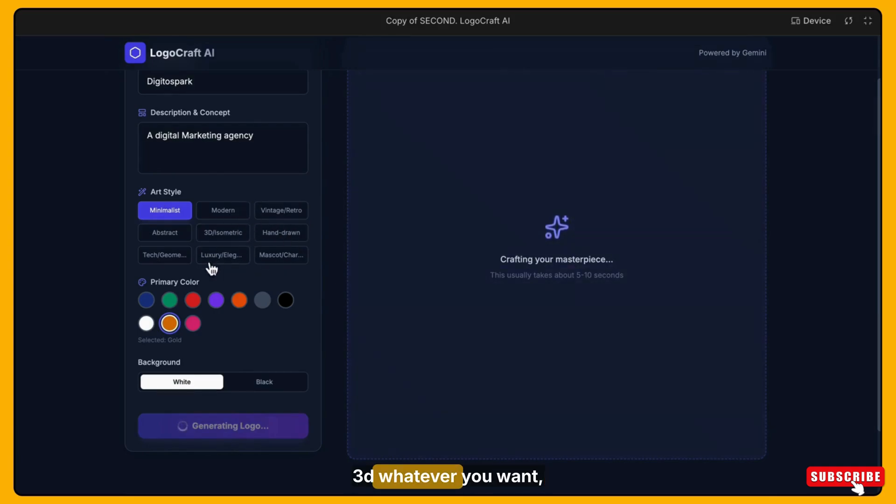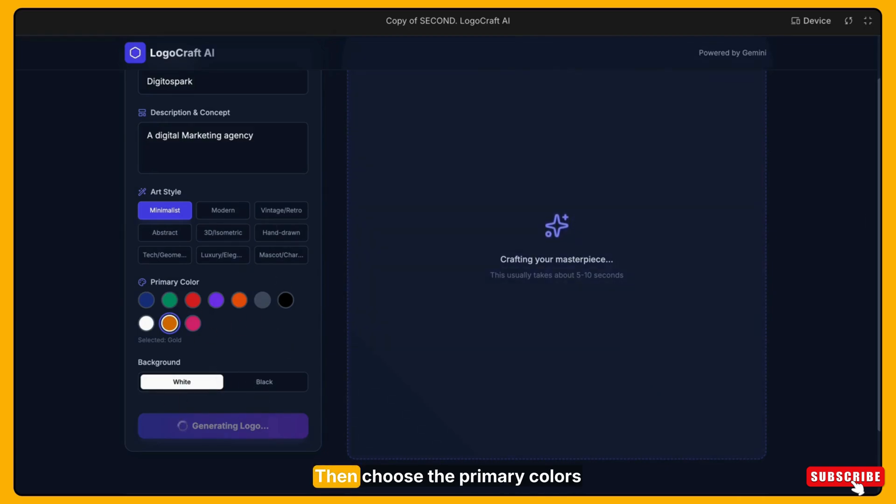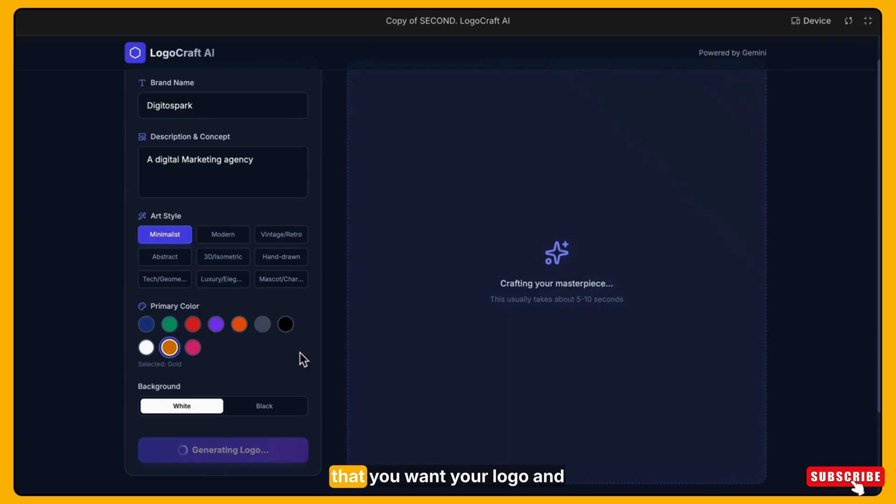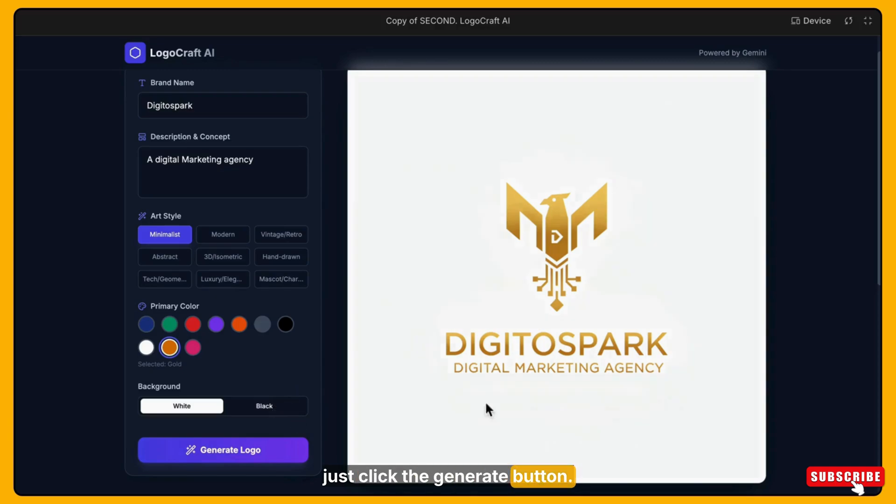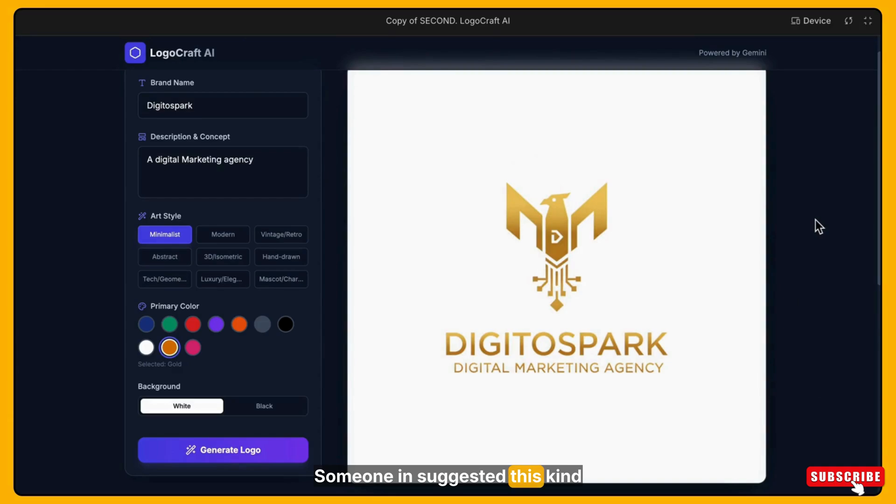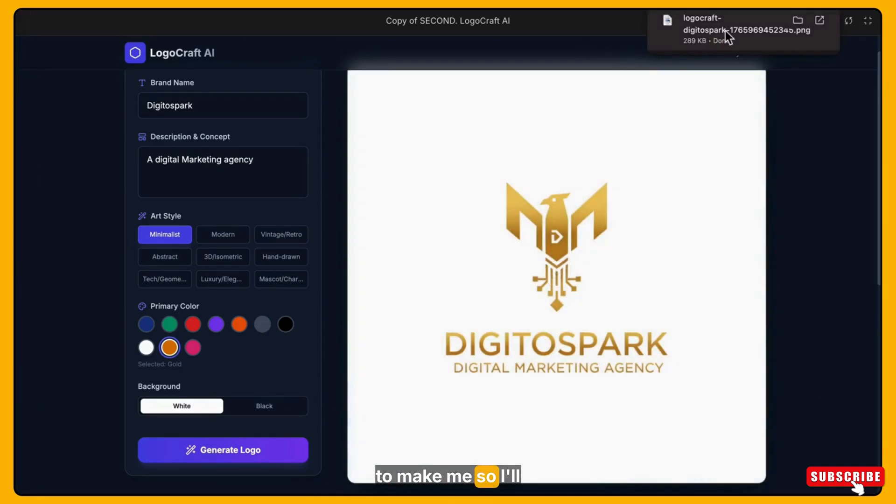Then choose from art style like minimalistic, modern, vintage, retro, 3D, whatever kind of logo you want. Then choose the primary colors you want your logo and just click the generate button.